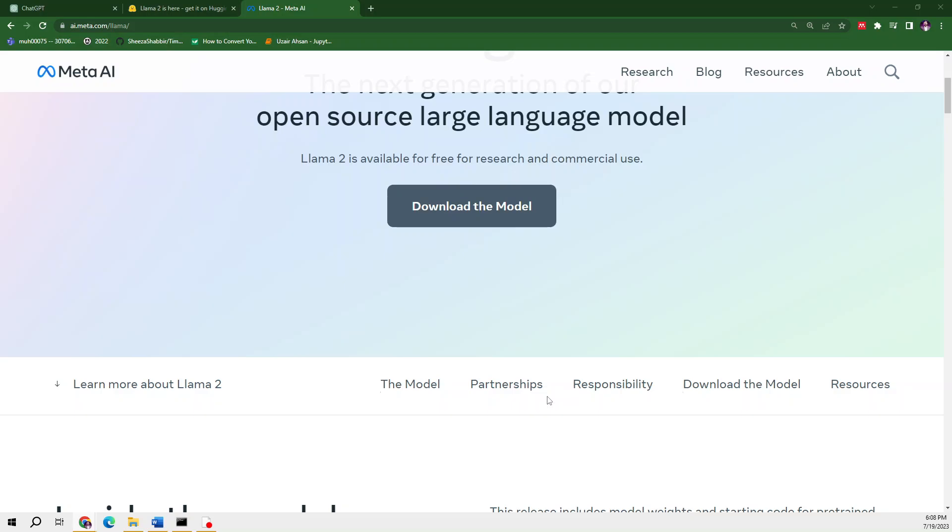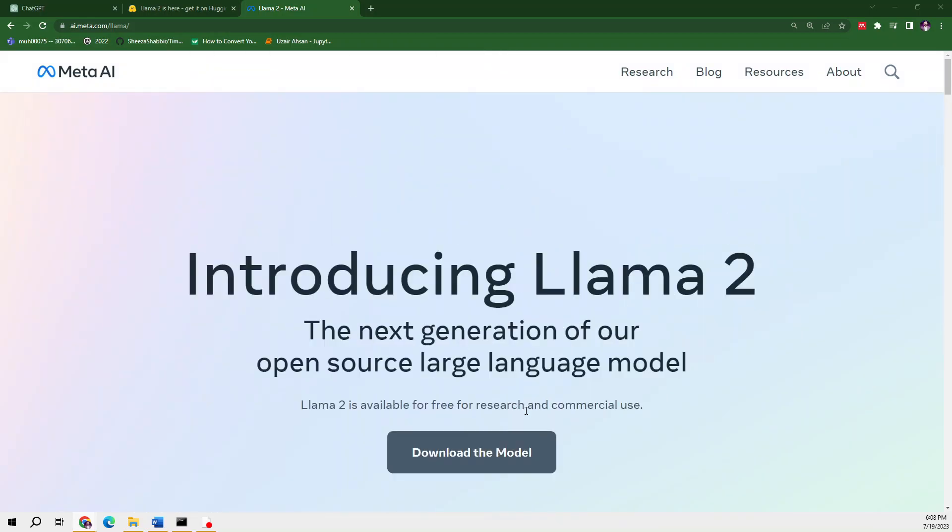If you're familiar with ChatGPT, ChatGPT is free to use but its premium version is not free. However, Llama 2 is completely free to use.